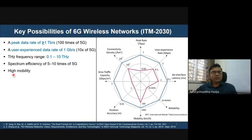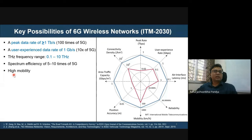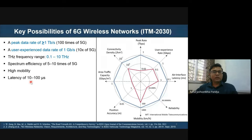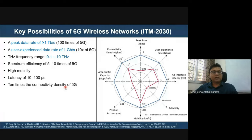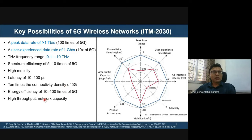6G must address very high mobility requirements, as next-generation wireless networks are expected to support highly mobile environments and very high-speed networks. Latency is targeted in the order of 10 to 100 microseconds. Connectivity density is targeted at least ten times higher than 5G, and energy efficiency must be at least 10 to 100 times higher than current technology.